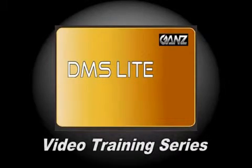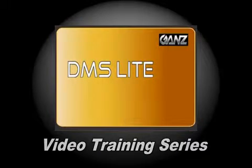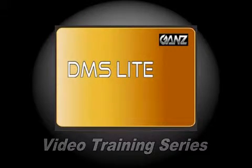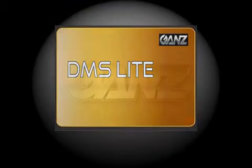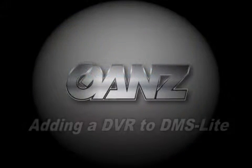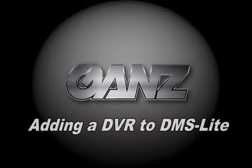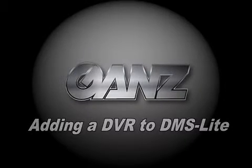Welcome to the DMS Lite video training series. Today we will be adding a DVR to DMS Lite.